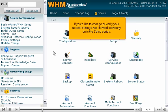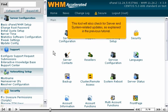If you'd like to change or verify your update settings, we showed how early on in the setup series. This tool will also check for server and system related updates, as explained in the previous tutorial.